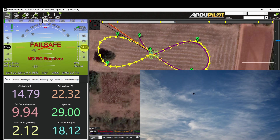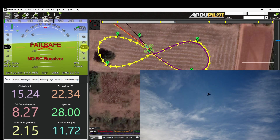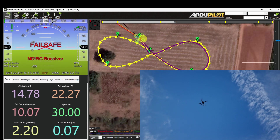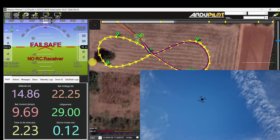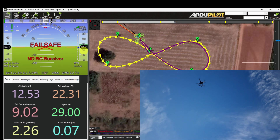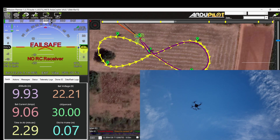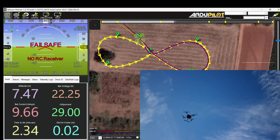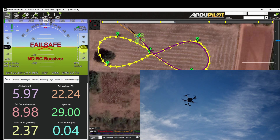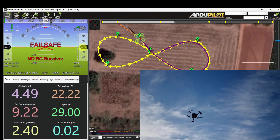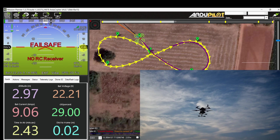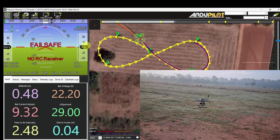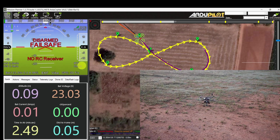The RTL altitude is 15 meters, so it is climbing up to 15 meters and approaching towards the home location. It starts descending: 14 meters, 12 meters, 10 meters, 7 meters. It's about to touch down. It has landed safely and it's disarmed.